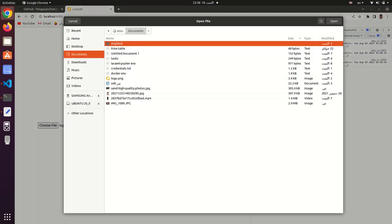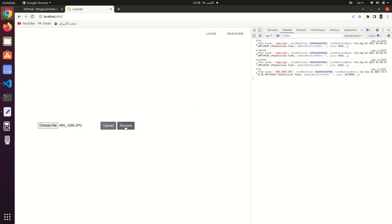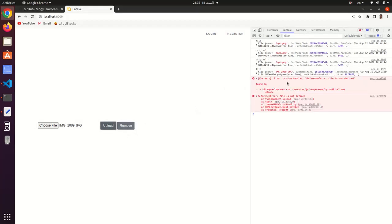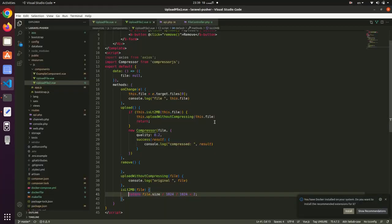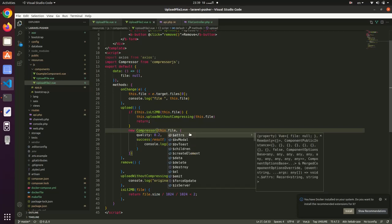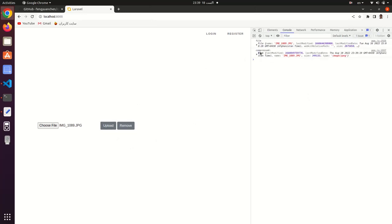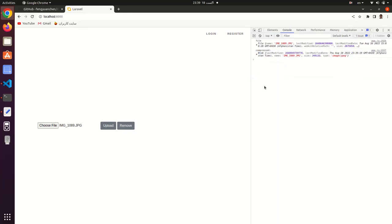If I select another file that's 2.9 MB and click upload, the compressed result appears. The condition is false — meaning it's more than 2 MB, so compression runs. You can see the type is now blob. If you upload a blob type to your server, you can store it but you cannot view the image properly.